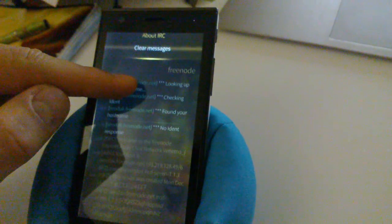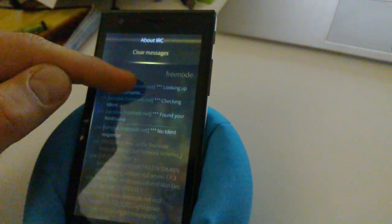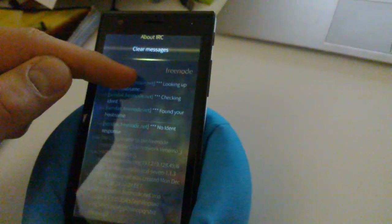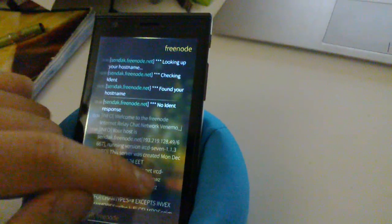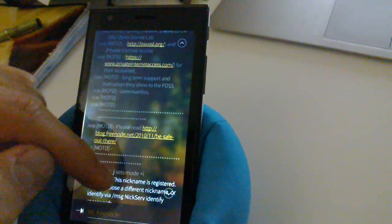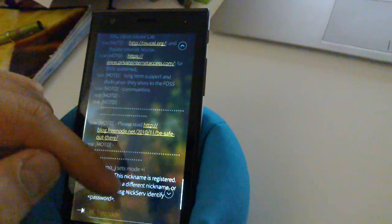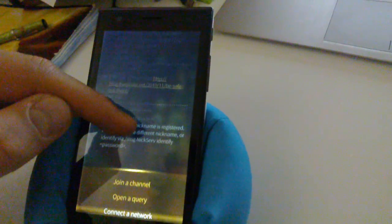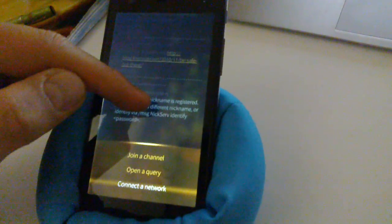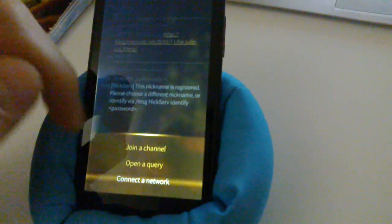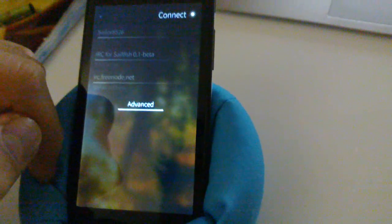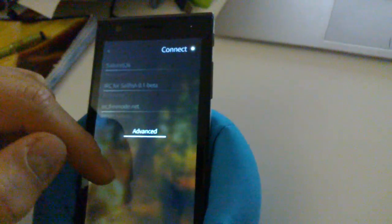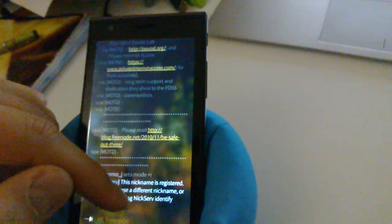So on the top you have a pulley menu with options for clearing all messages and the about box. And on the bottom you have options for joining a channel, opening a query or connecting to a new network.